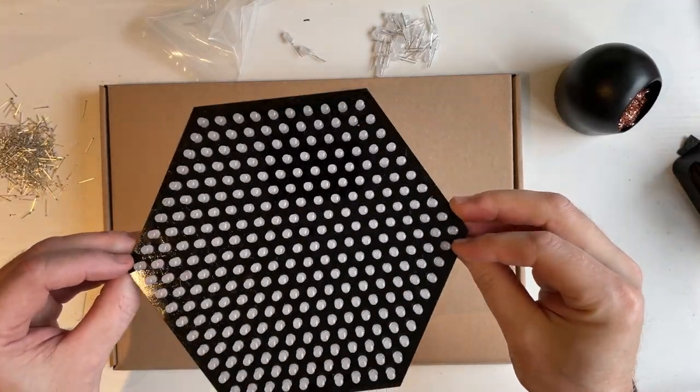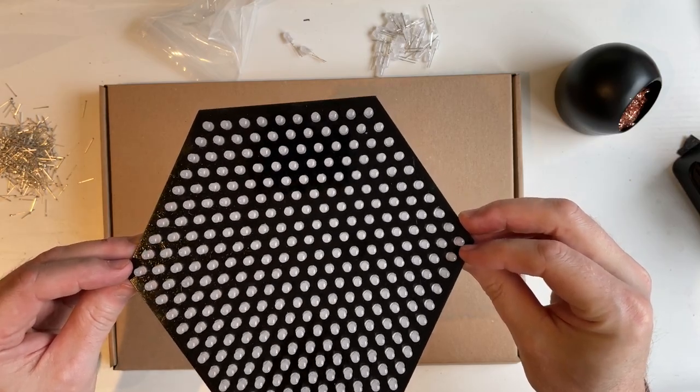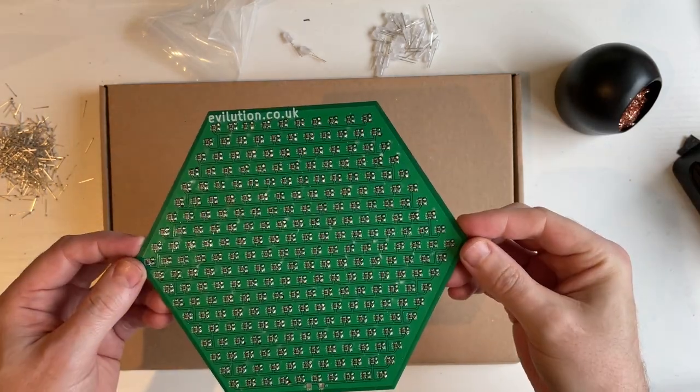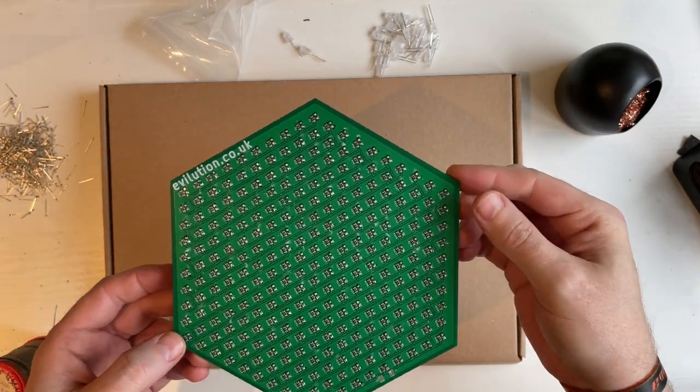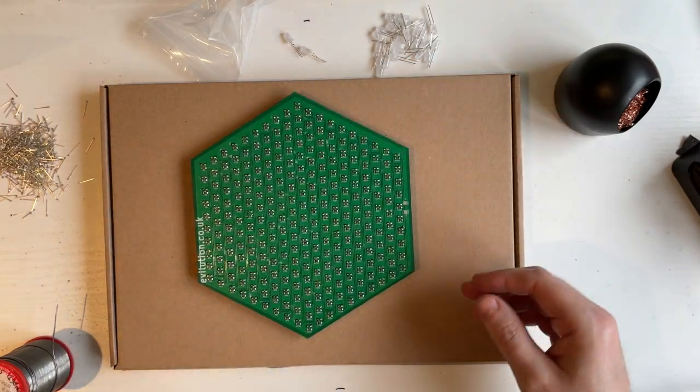You've finally soldered in all 271 LEDs, 542 solder joints. Now you've just got two more.